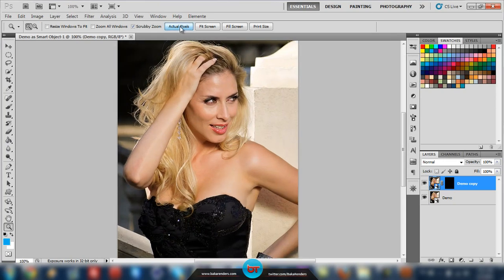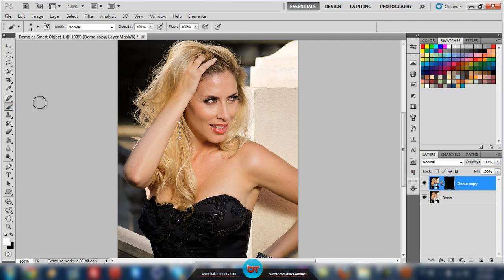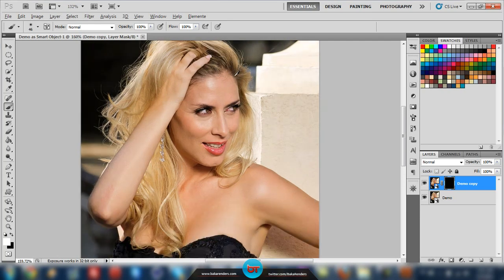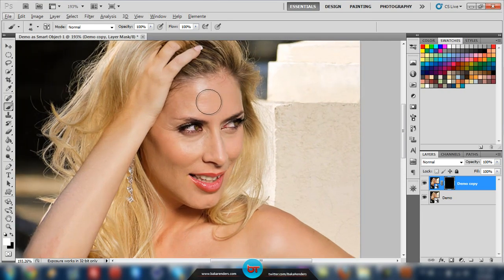Now that we are back in Photoshop, let's zoom in and see the process. Select the mask and grab a small soft brush with the color white, which we will use to paint over the mask. Now we simply zoom in and start gently brushing on top of the skin. I'm just going to fast-forward this a bit.